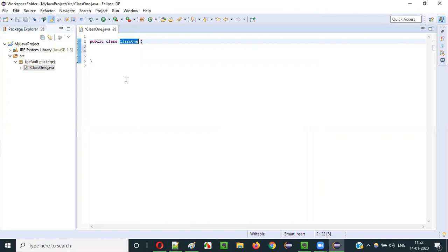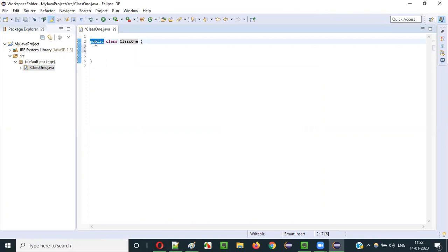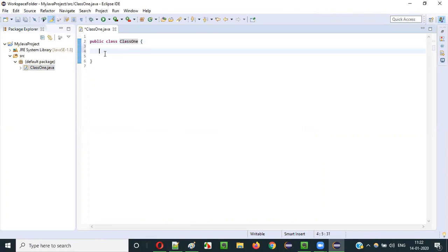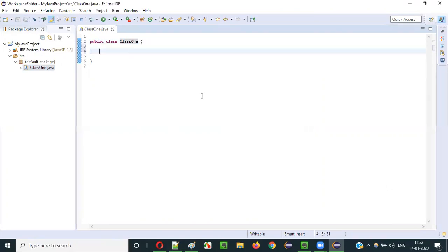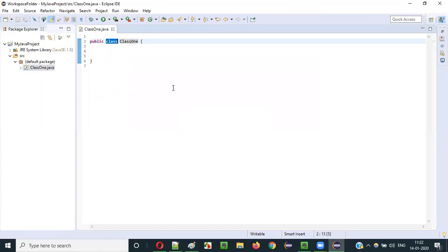So how does the class look? Public is the access modifier specified before the class, and 'class' is the keyword used for creating the class with the name class1. This is the starting of the class and this is the ending of the class. But if I compare this class with an interface, it almost looks similar. The only difference is that in the interface, the keyword 'interface' replaces the keyword 'class'. Other than that, they look almost the same.